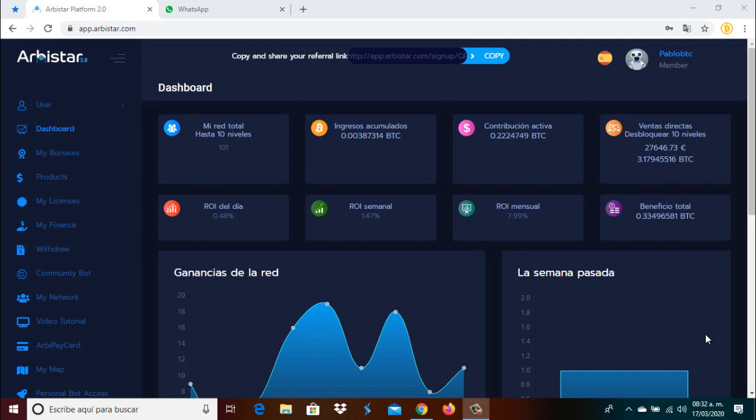This weekly video that we make bringing you the performance, the returns, the earnings that we have had week by week in this great investment of my ArbiStar account. And we're going to show you how much profit we had in this week, in week number 34. We are now in week number 34 since we made our contribution to this great company.